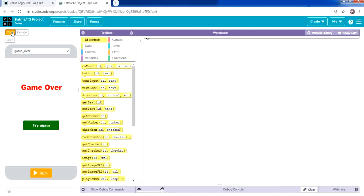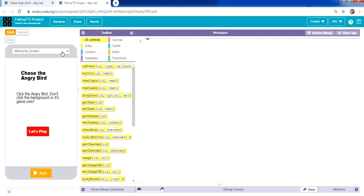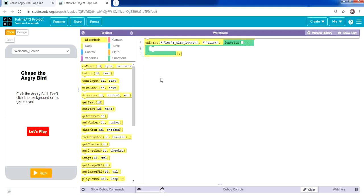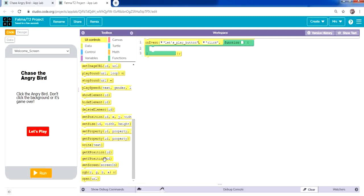From the welcome screen, when we click Let's Play it should open the game screen. From the UI Controls tab, drag an onEvent block — the event will be clicking the button, so change the ID to lets_play_button. Inside the event, add a setScreen block and set it to game_screen.